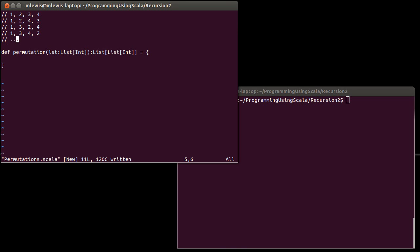It turns out there are quite a few of these. How many of them are there? Well, it turns out that there are n factorial. If you have n elements, there are n factorial permutations. So if I'm going to generate this as a list, this is something you don't really want to do for a long list — you'll wind up consuming the entire memory on your computer.